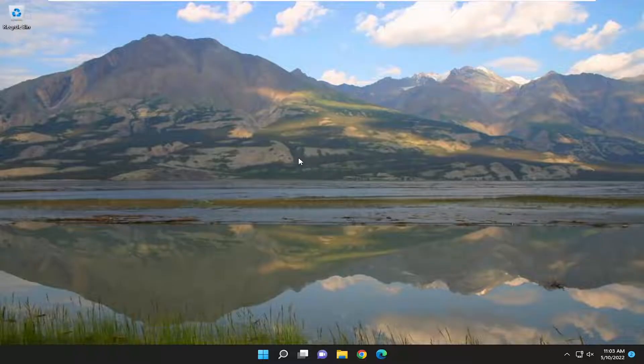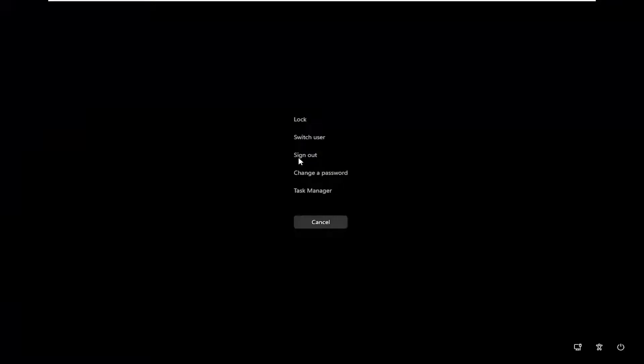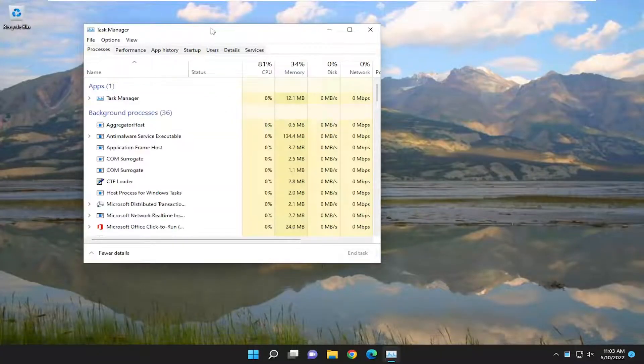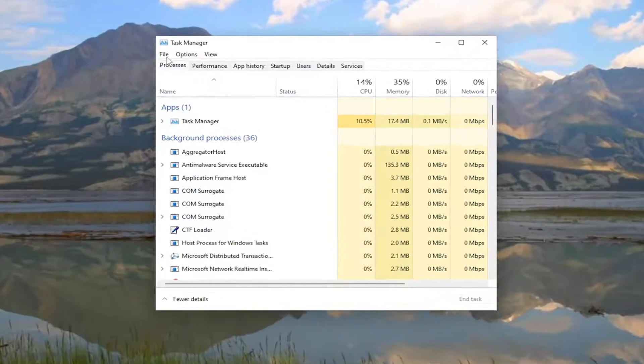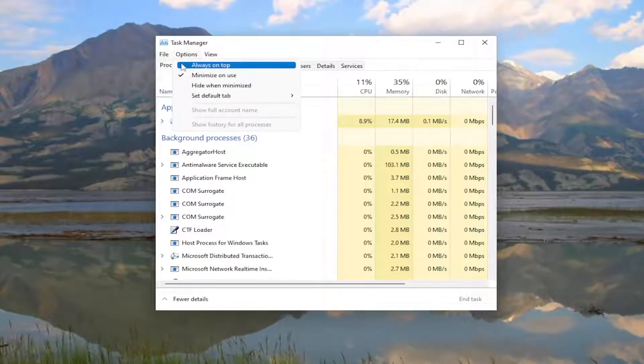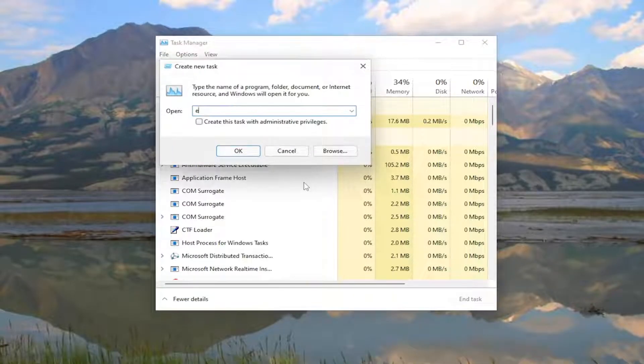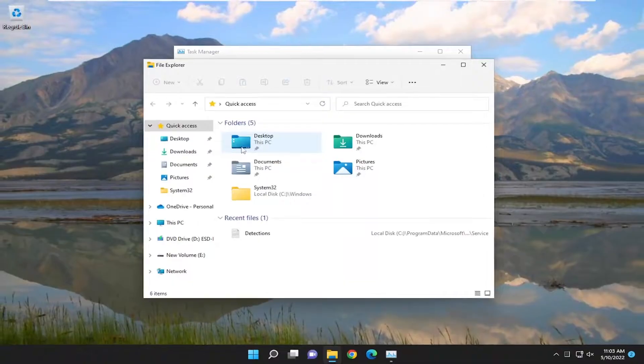First thing I recommend doing would be to tap the Ctrl-Alt-Delete keys on your keyboard at the same time. Then you want to select the Task Manager. Go ahead and left click on that. You want to select the File tab and then select Run New Task. Type in Explorer and then select OK.